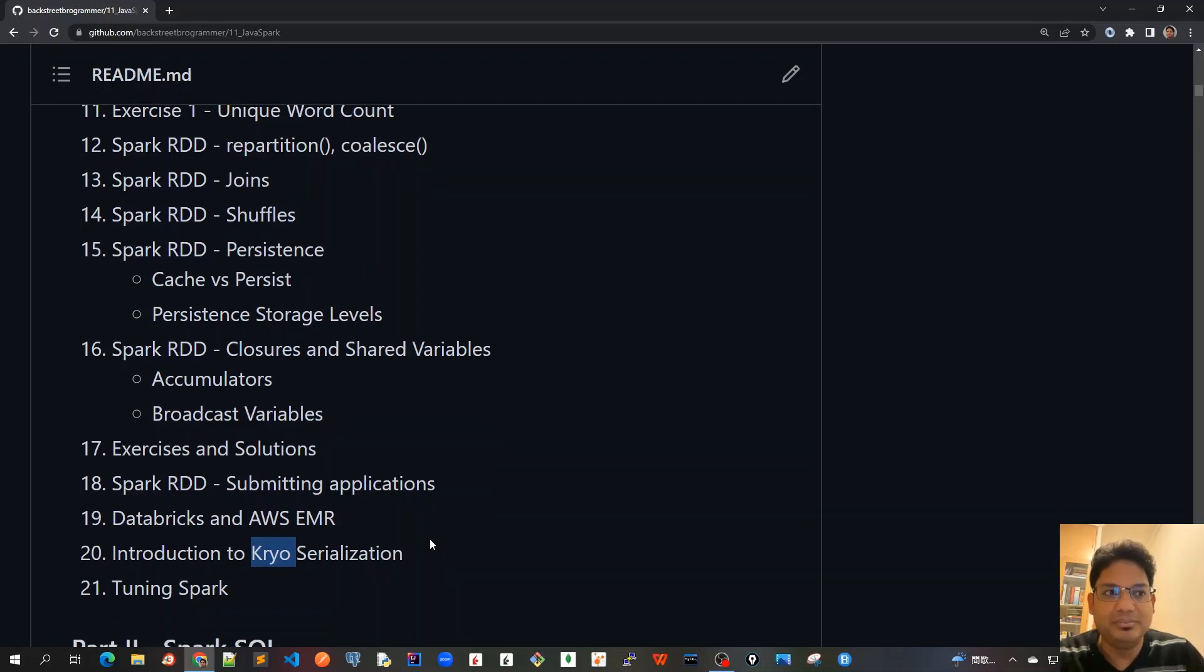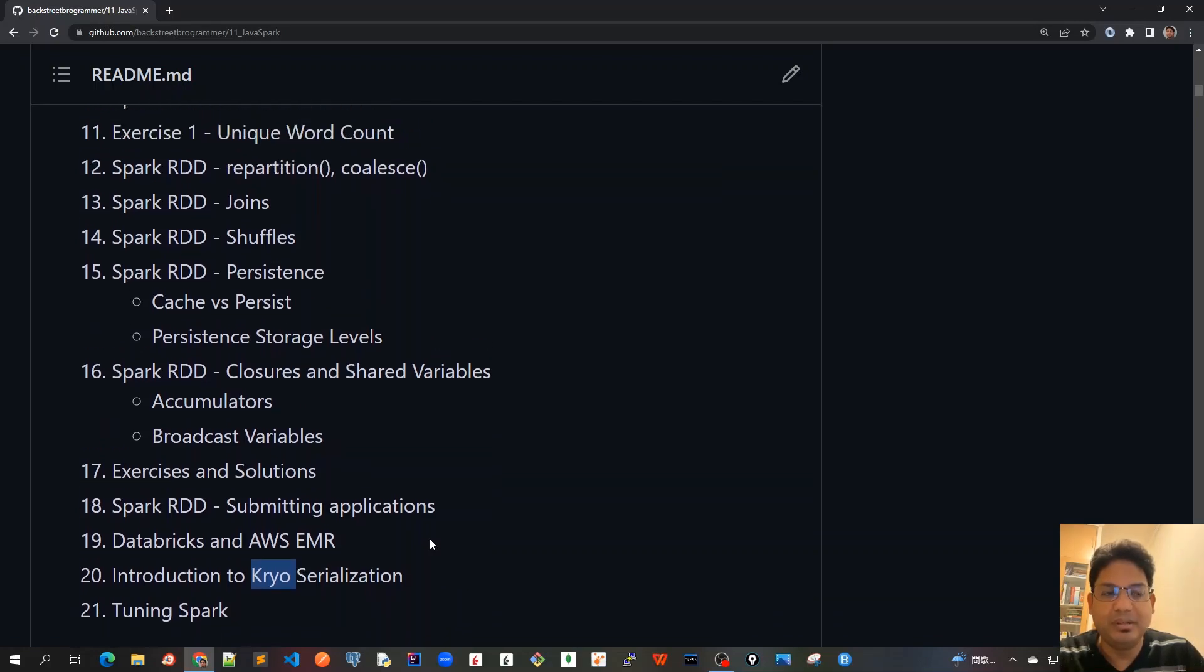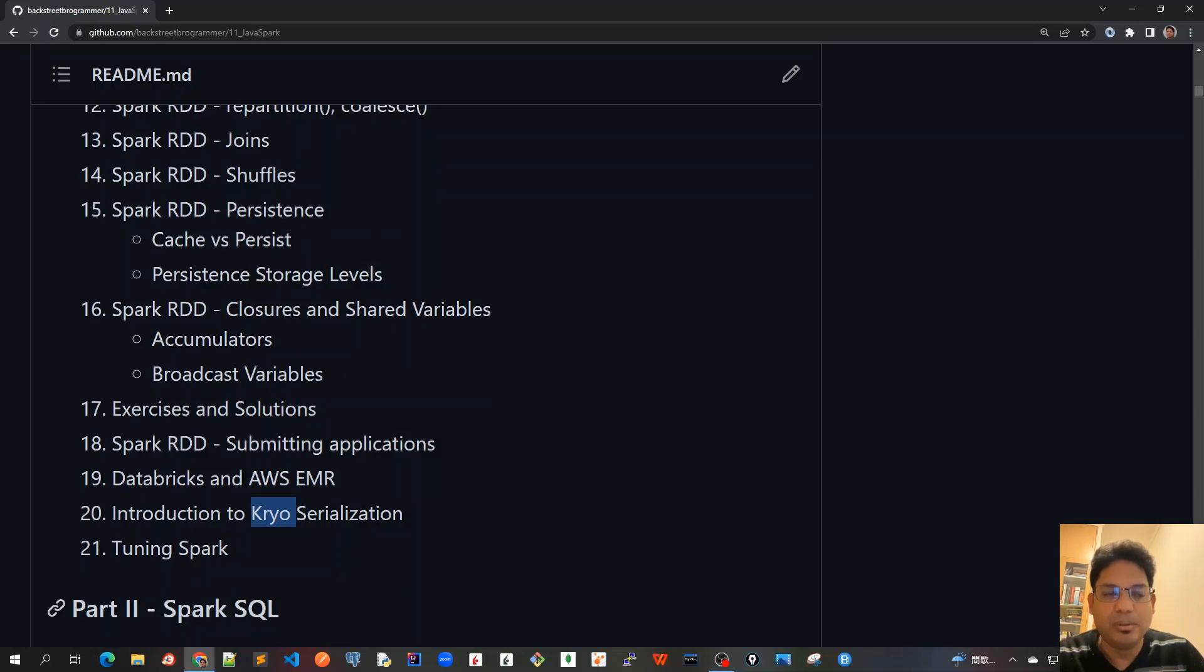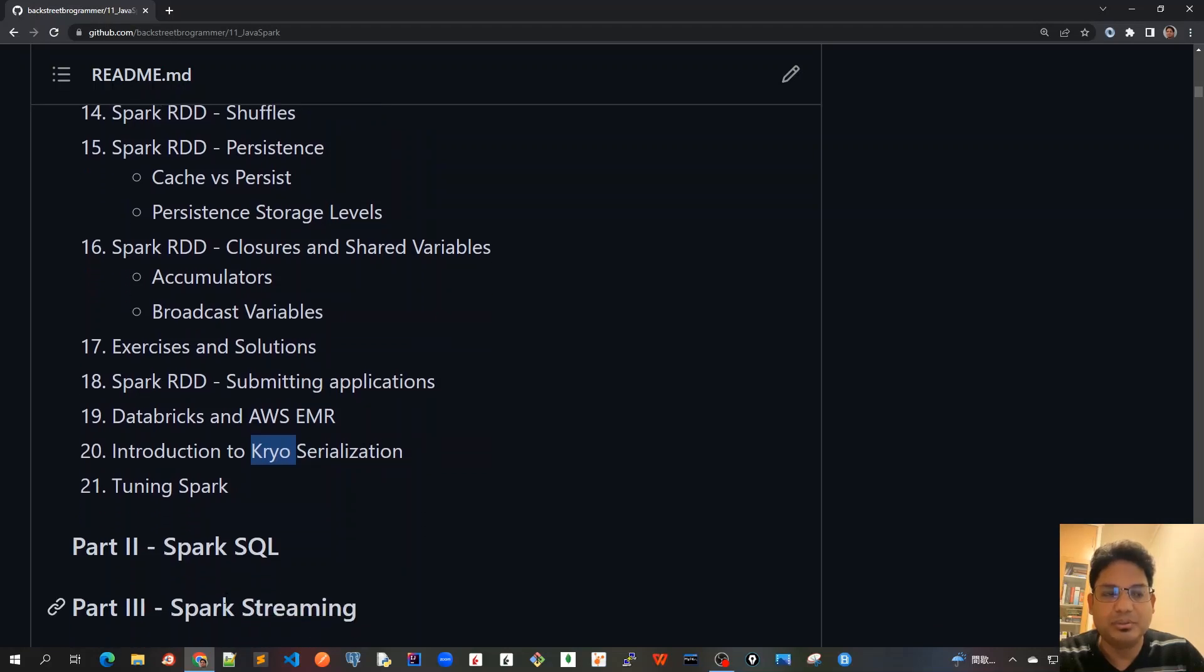These are all the topics that we'll cover before we move on to part two of this course, which is Spark SQL.